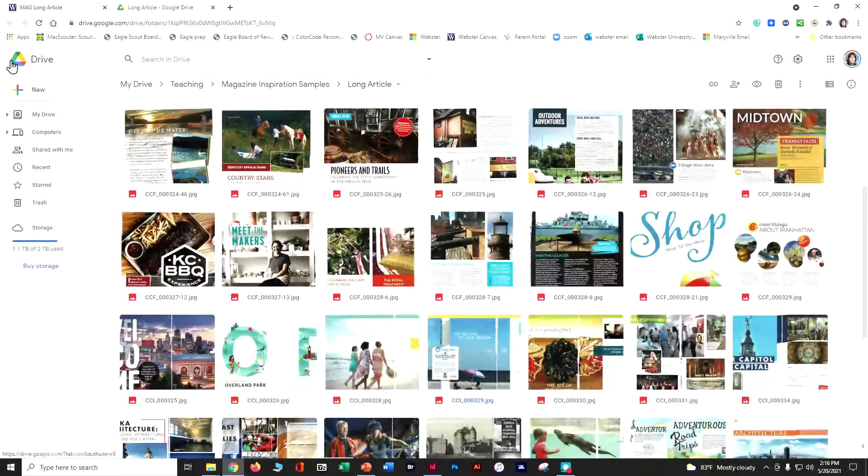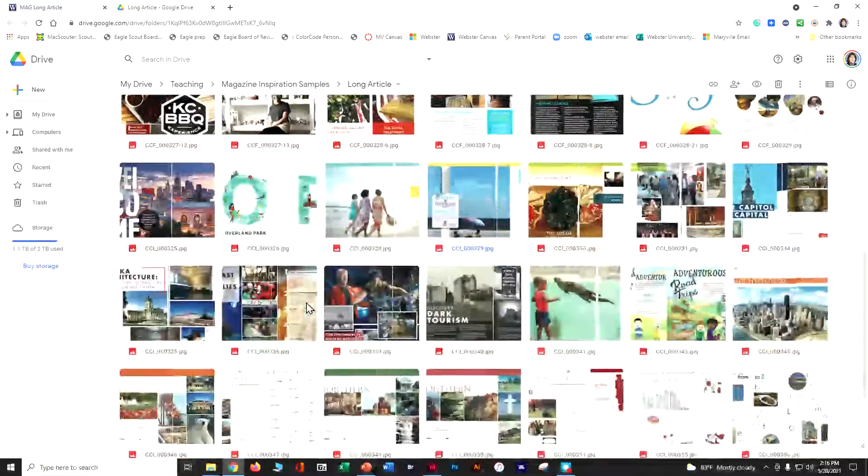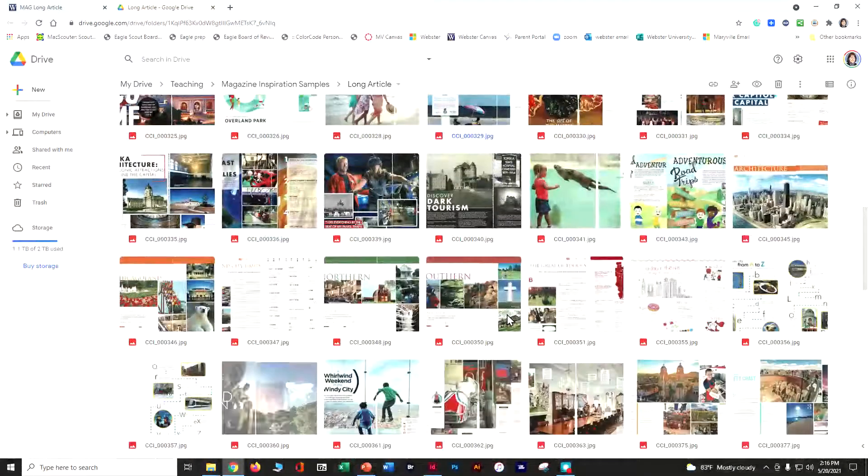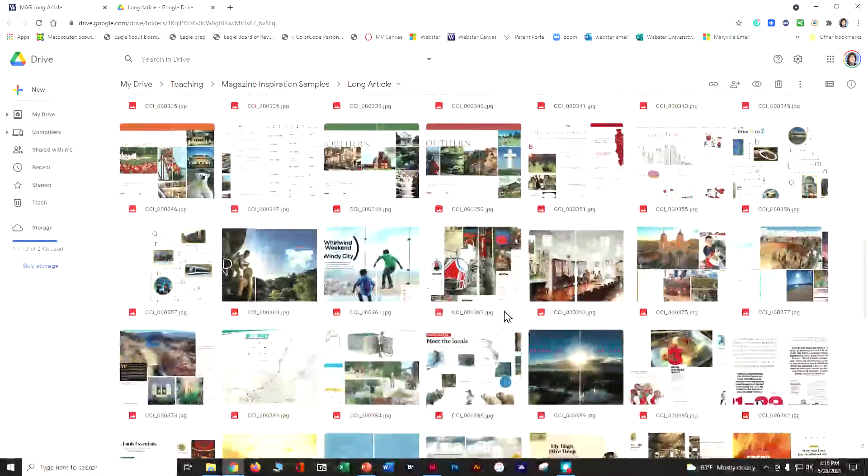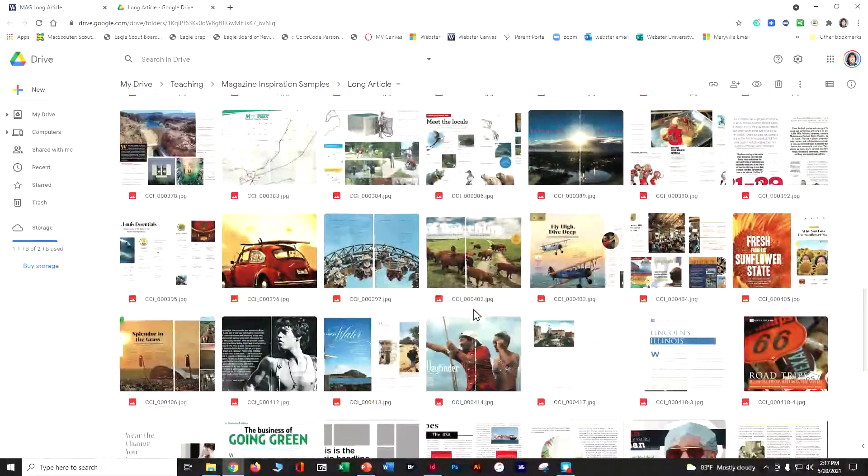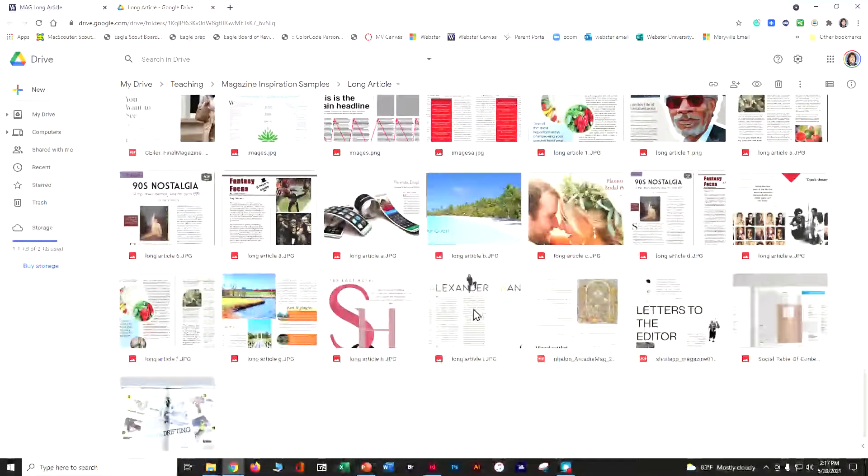We're using kind of a rule to help tell this story with some bullets. Just kind of take it apart and look at what the different elements are. Long articles are probably the easiest thing to find samples for, and I've given you a whole bunch of different ideas here in the Google Drive.